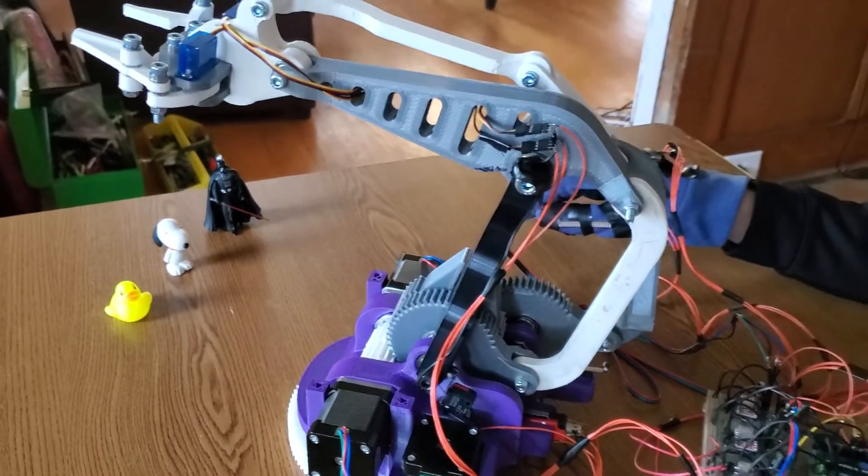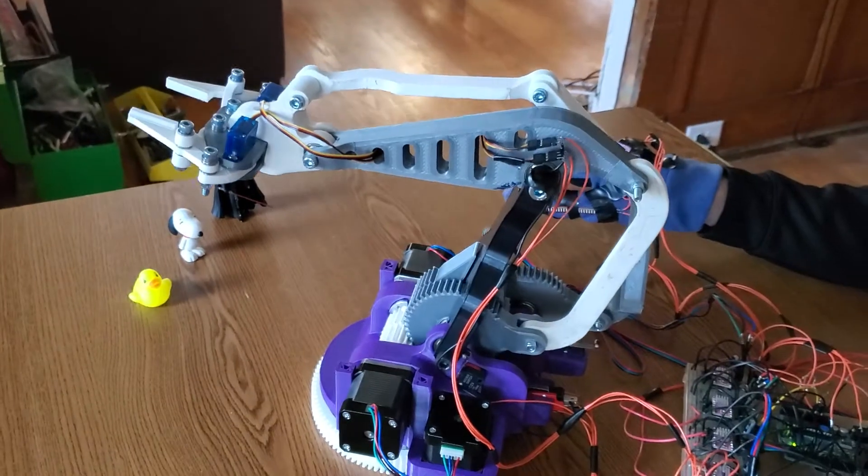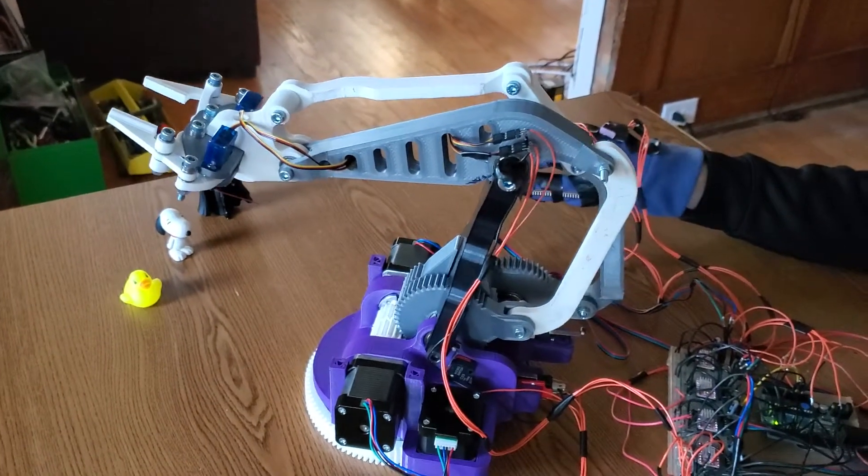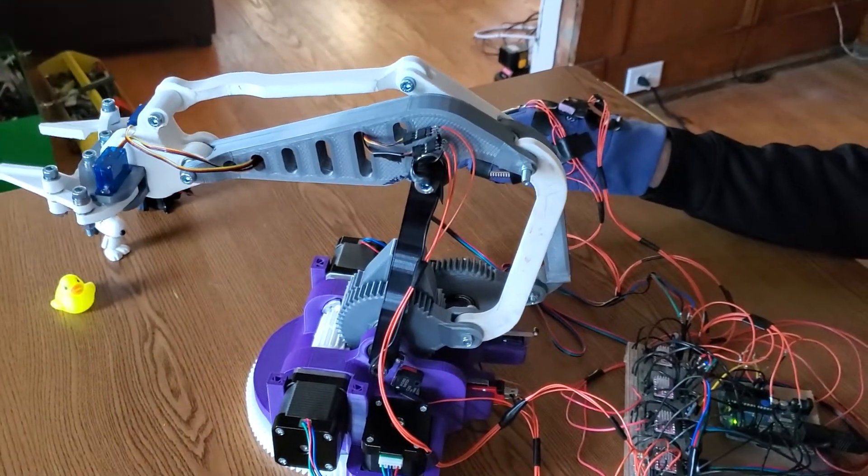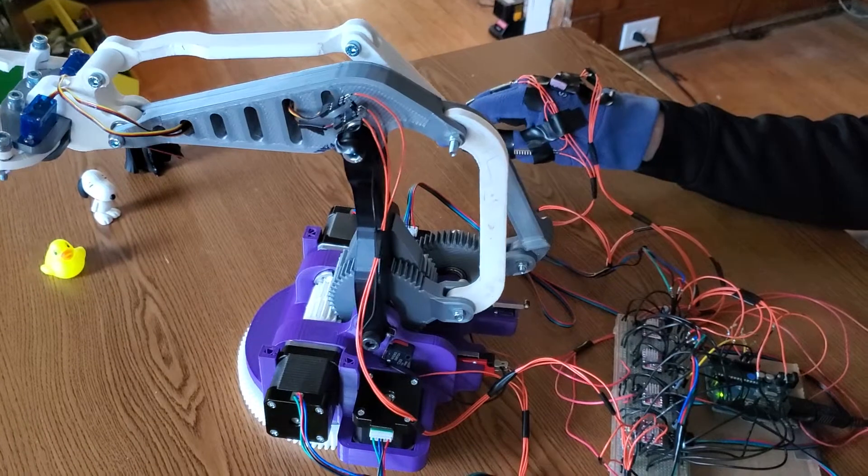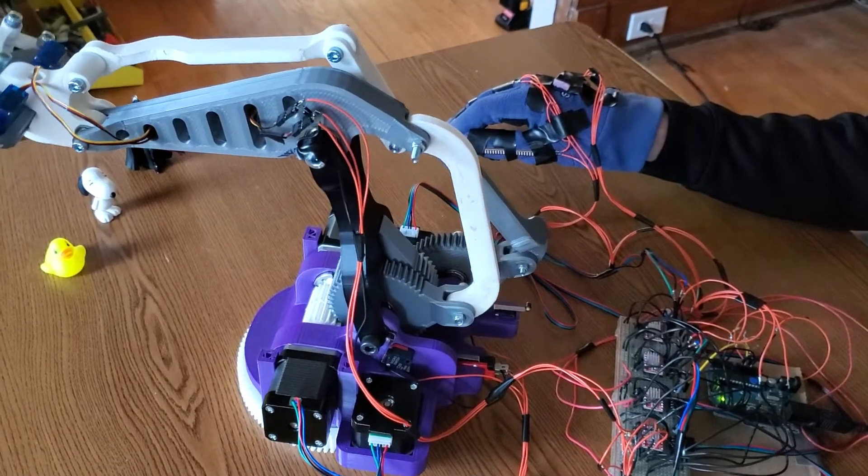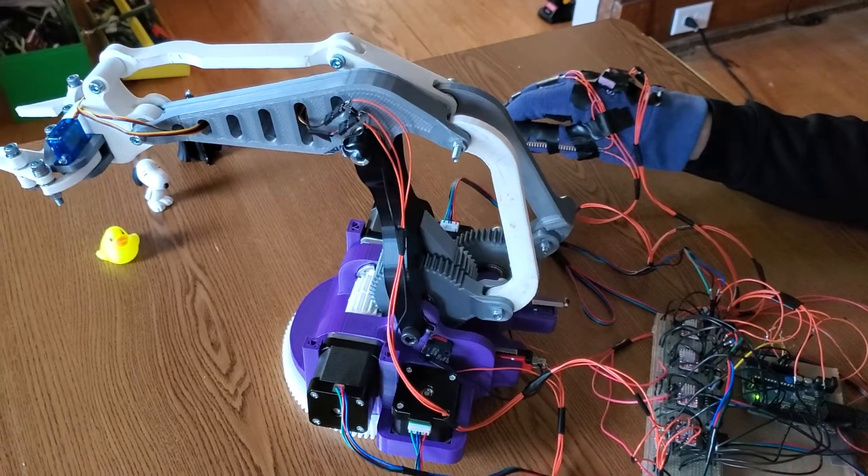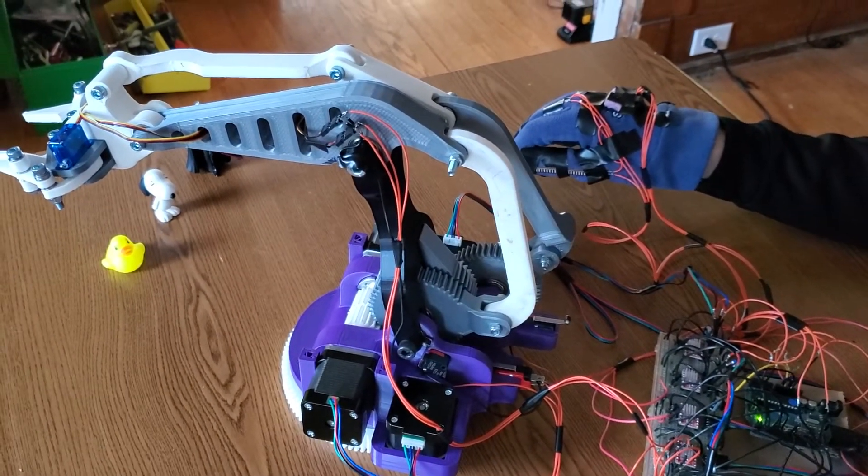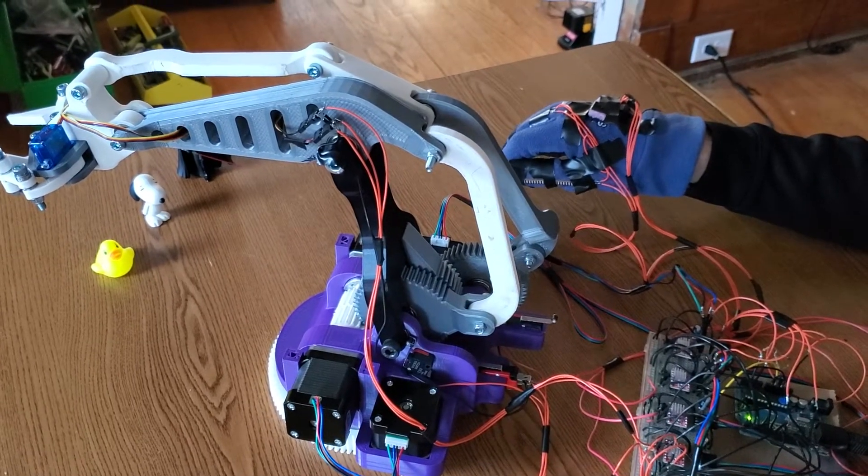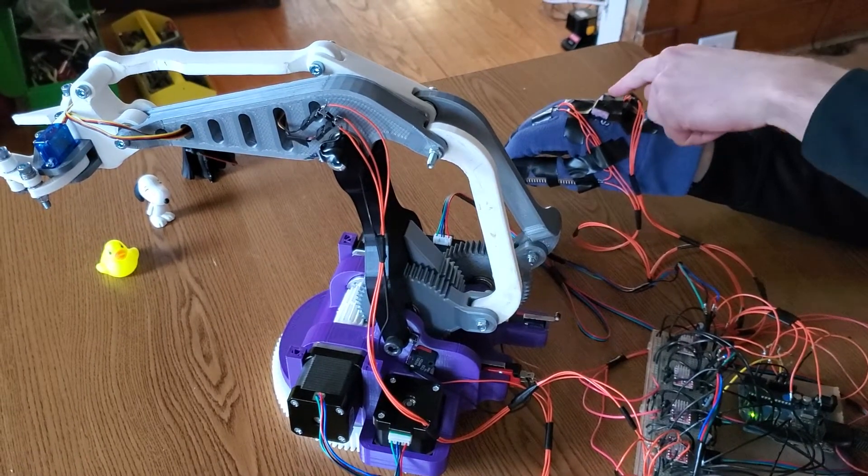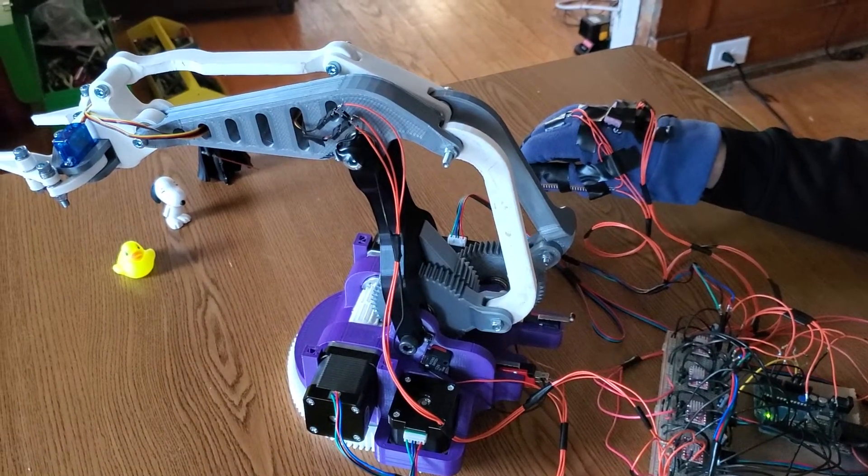In about ten seconds we'll have full control over the arm with the glove. Okay, so the accelerometer on the glove is mounted right here under the piece of tape.